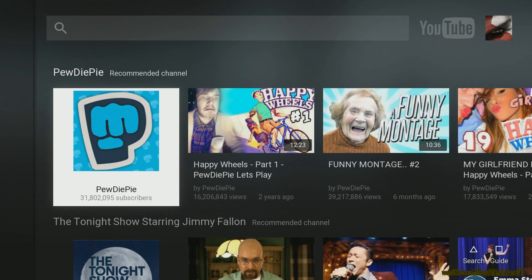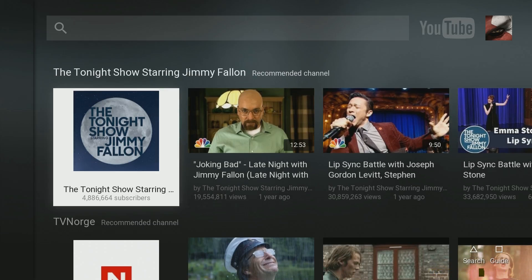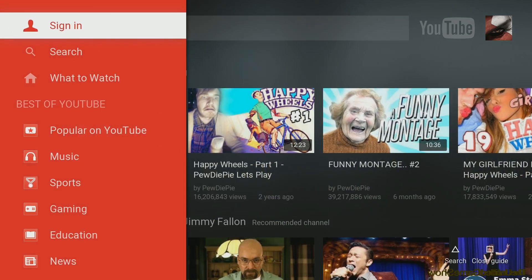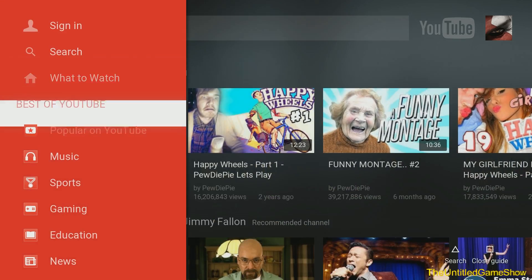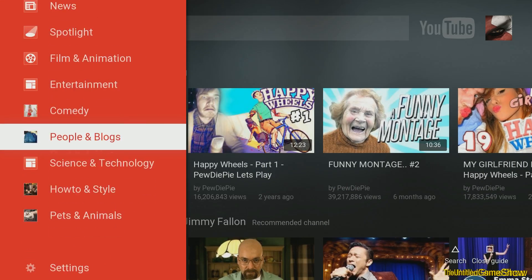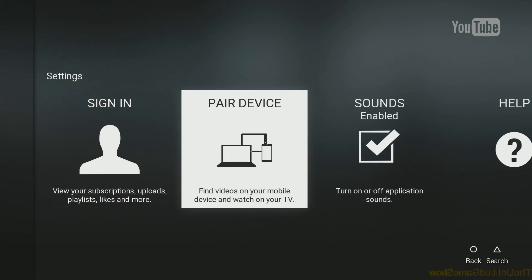Obviously, PewDiePie is going to be the first one showing up on YouTube because he's the biggest channel out there. To actually go to the settings part of the YouTube app on the PS4, press up, then left — sorry about that. You'll be brought over to the menu and you can go ahead and sign in. There are a few other options if you go down to settings at the bottom, like pairing your devices — if you want to send a video from your mobile device to your PS4 to watch on the big screen, you can do that through this setting.